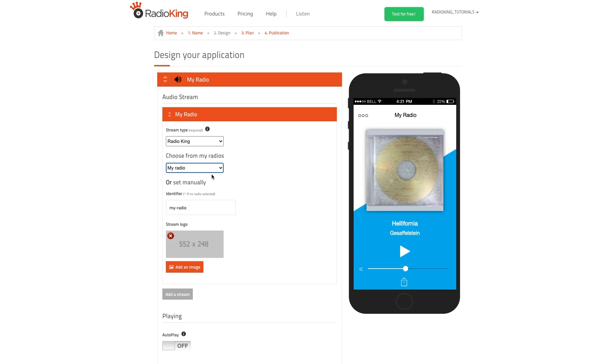You can add multiple radio stations to your app, so if you'd like to add another stream, simply click on Add a Stream and complete the same steps as for the first stream.